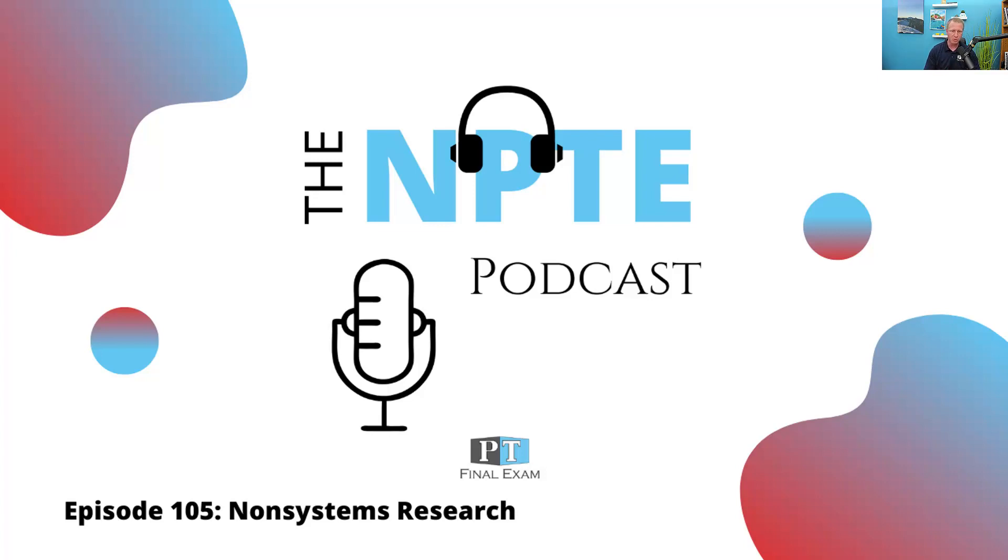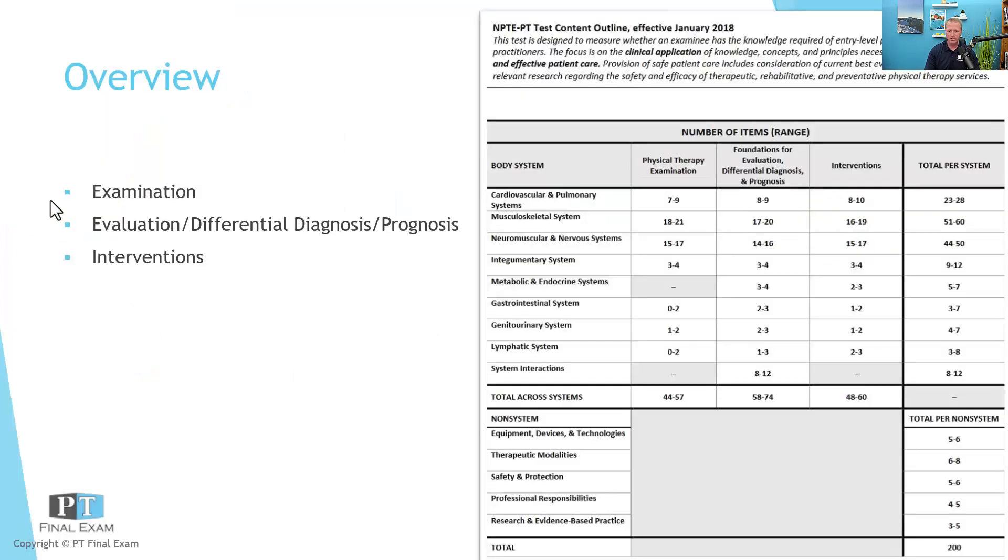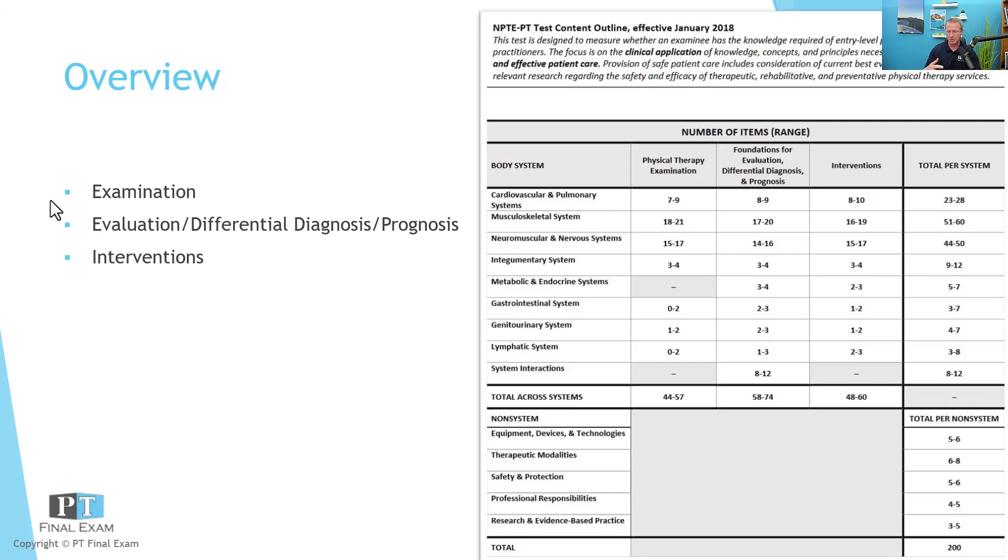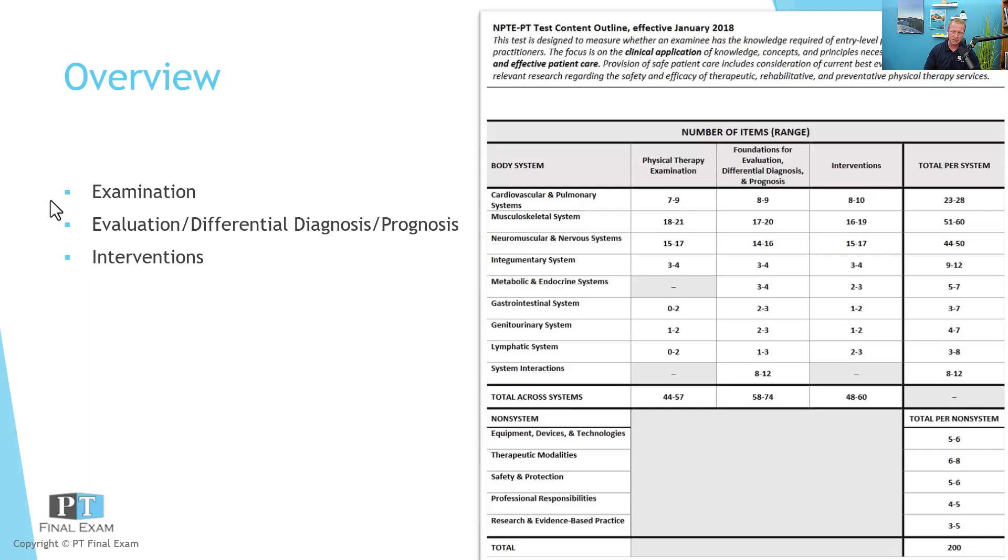So today we'll go through a practice question related to the nonsystems. As you recall, there are somewhere between three and five questions related to research and evidence-based practice. Now on test day, I can guarantee that the research and evidence-based practice questions you get are going to be vexing and unpleasant simply because, with rare exception, I would argue that statistics tend to give us a little bit of grief. I hearken to all the emails and experience that I've had over the last 10 years of students who have been very worried about the nonsystems, but especially about research.